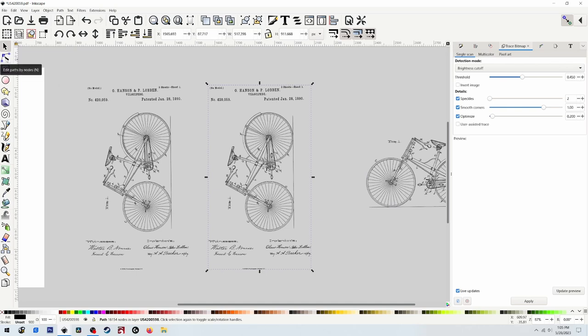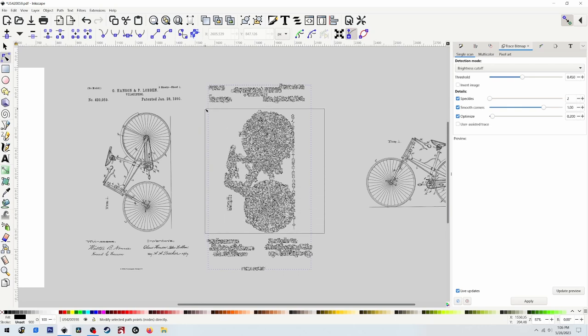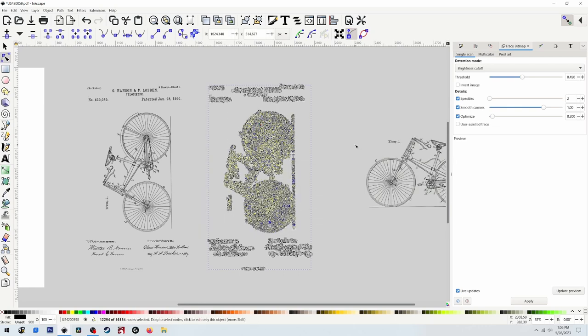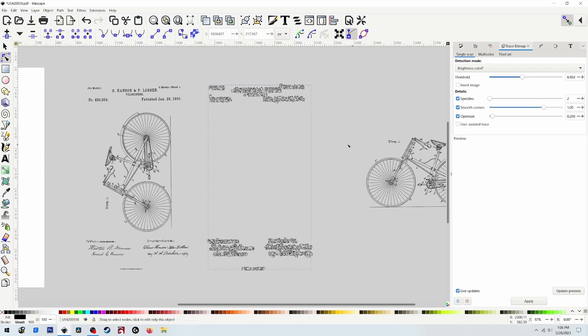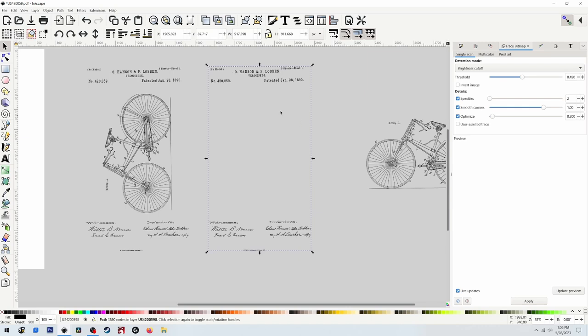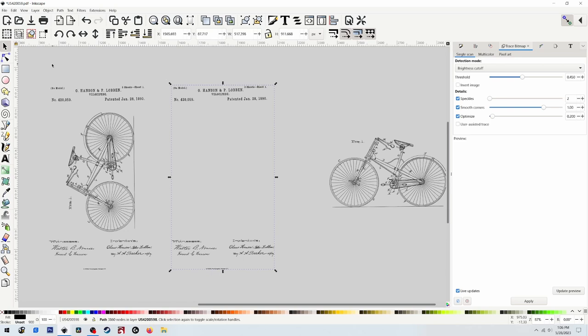Going to select Edit Path by Nodes, and the shortcut for that one is actually N. And I'm going to delete all of the nodes for the bicycle so that's just going to leave us our text. And I'm actually going to do is I'm going to separate this text as well. I'm going to get rid of this top part.